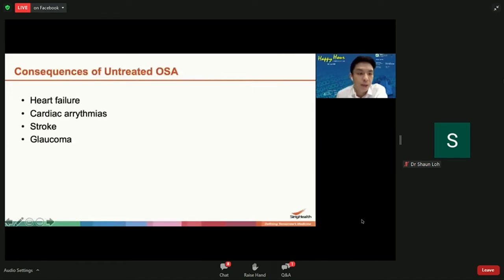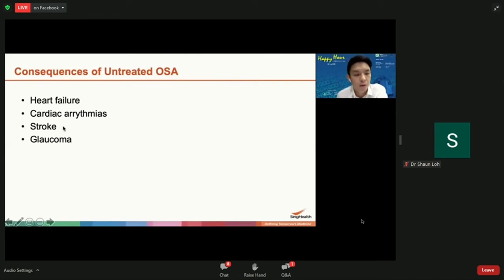Apart from the issues discussed, OSA has also been linked to heart failure, cardiac arrhythmias — irregular heartbeats that occur at night — stroke, and increased eye pressure called glaucoma.